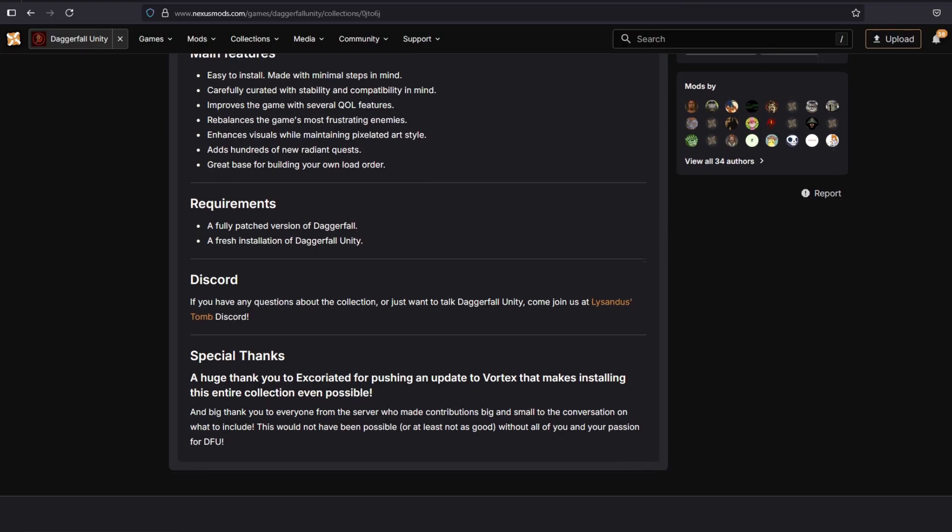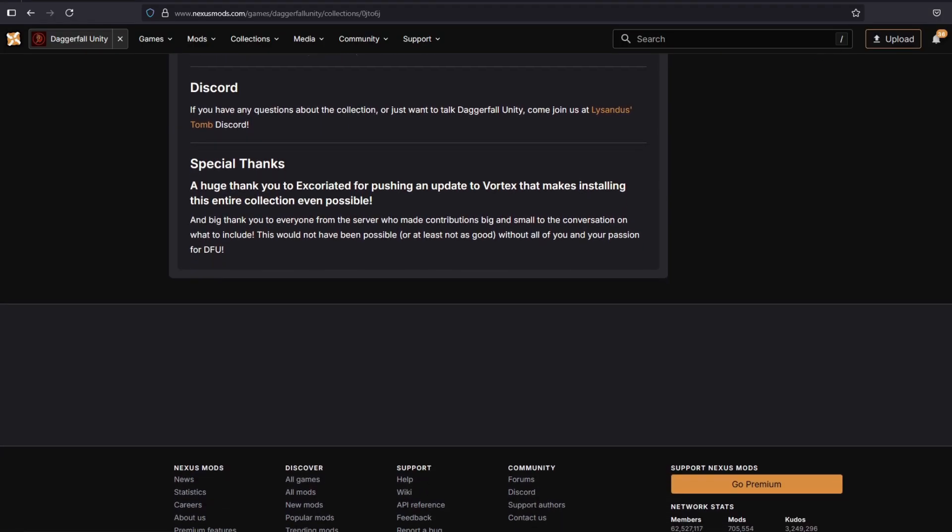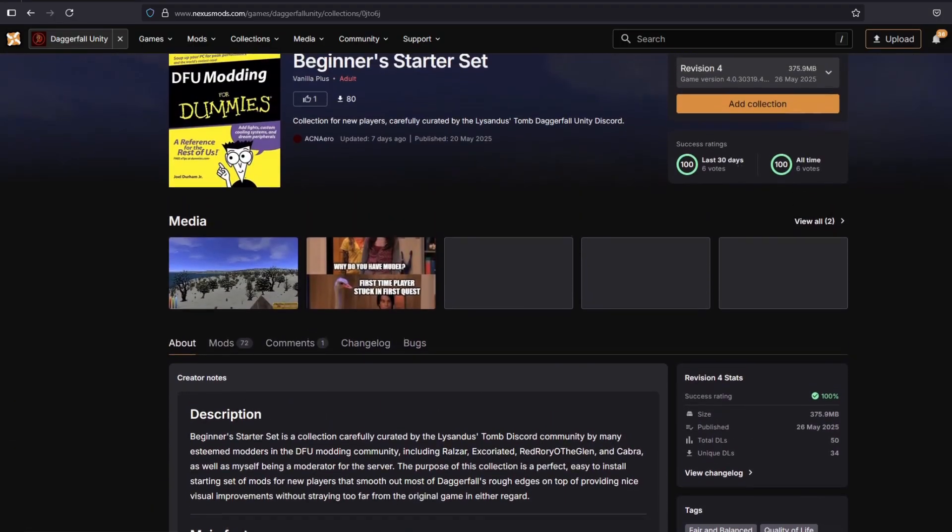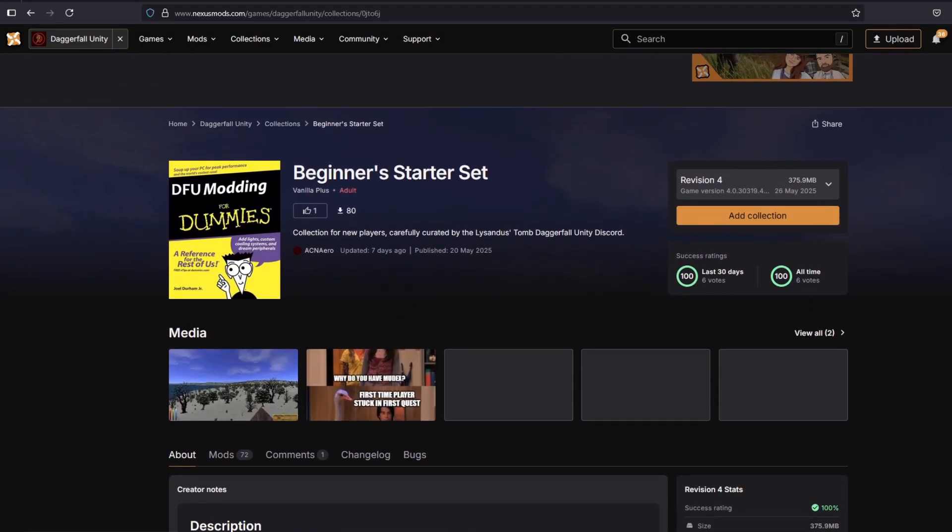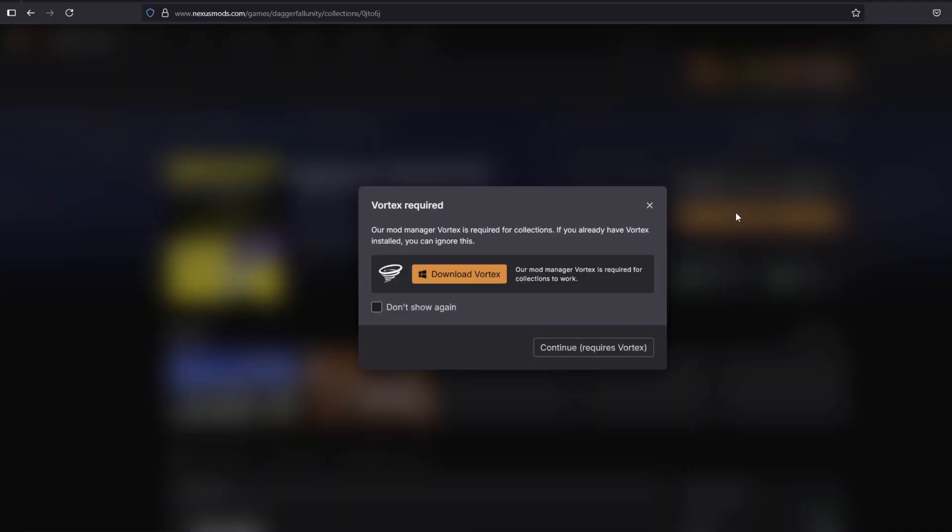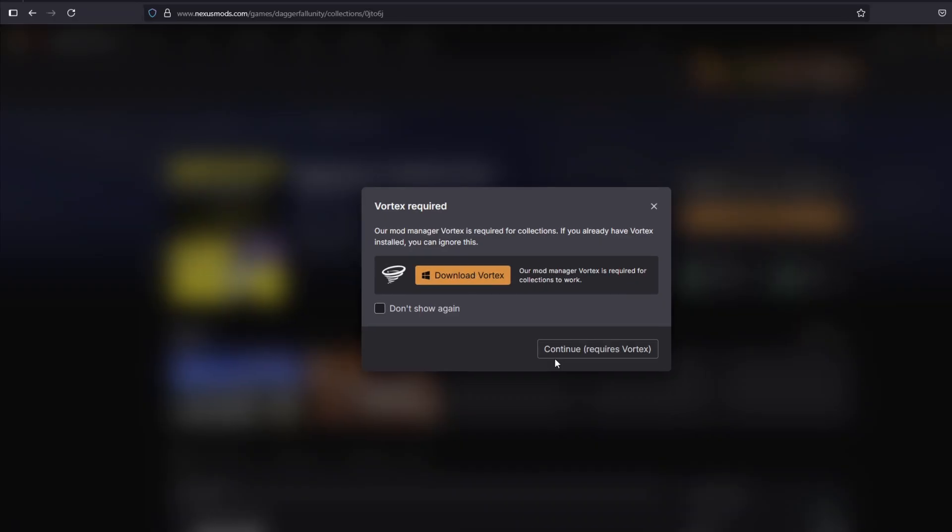After we've installed this, we'll be adding a couple more visual improvements to finish the game off. Select Add Collection and then select Continue if you already have Vortex installed. If not, then download Vortex. It's an amazing mod management tool, and again, it's completely free.